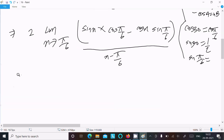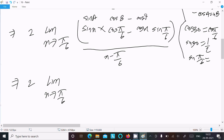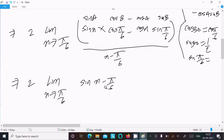Now with the limit x tends to π/6: sin(a)·cos(b) - cos(a)·sin(b) equals sin(a - b). So this expression is sin(x - π/6), divided by (x - π/6).